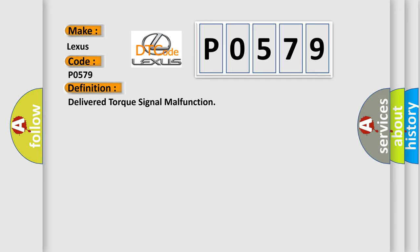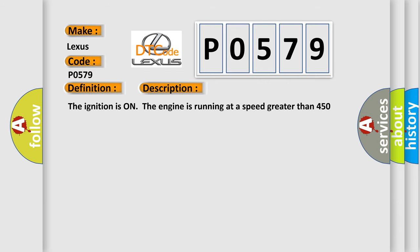And now this is a short description of this DTC code. The ignition is on, the engine is running at a speed greater than 450 RPM for one second.